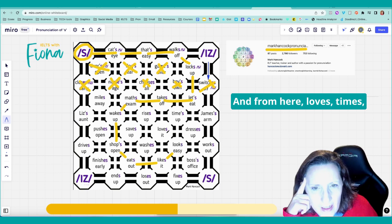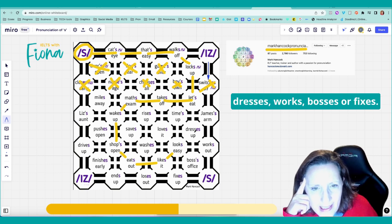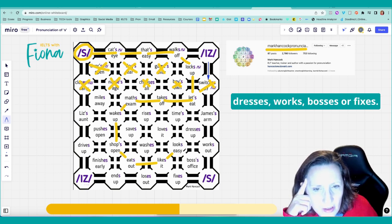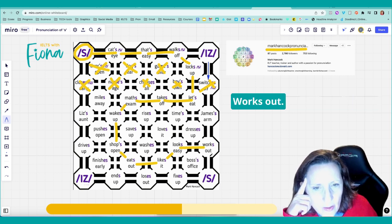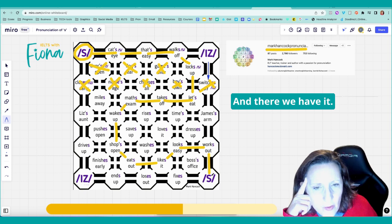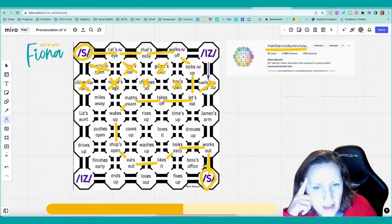And from here, loves, times, dresses, works, bosses, or fixes. And the answer is works, works out. And there we have it. That's your maze.